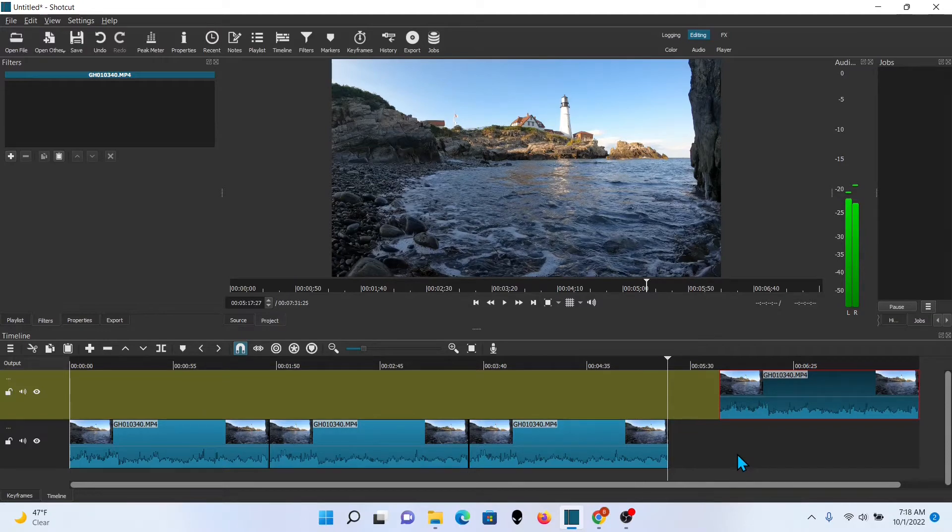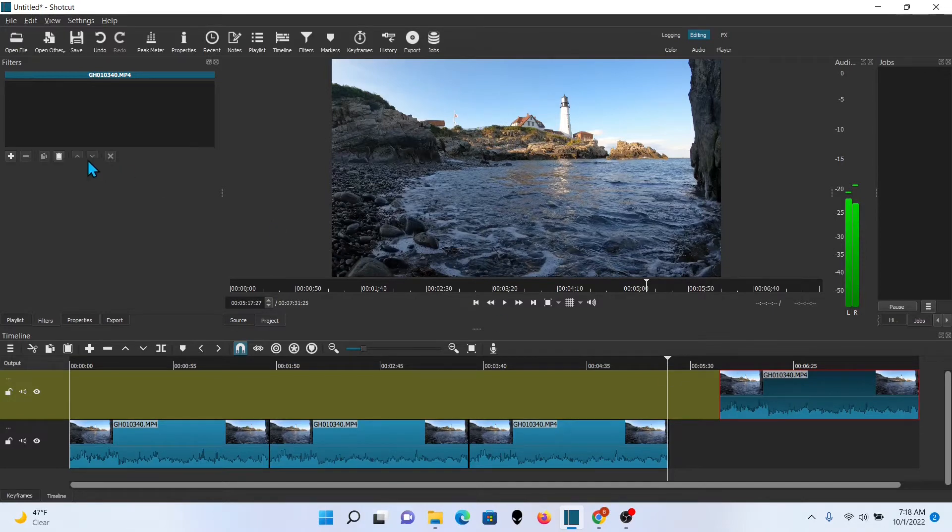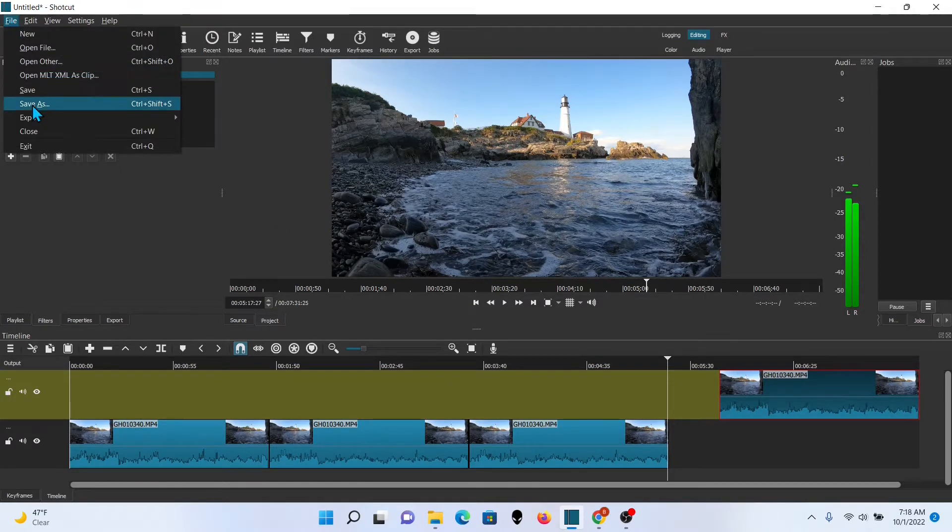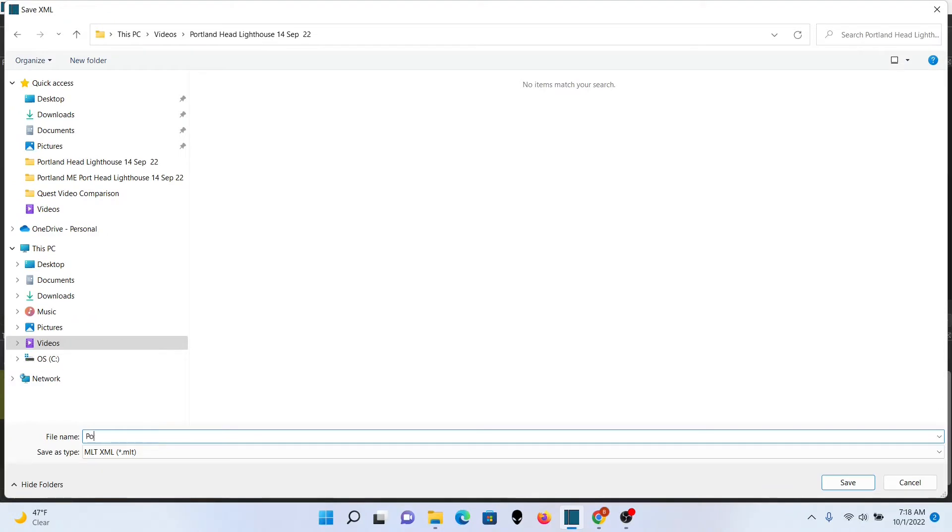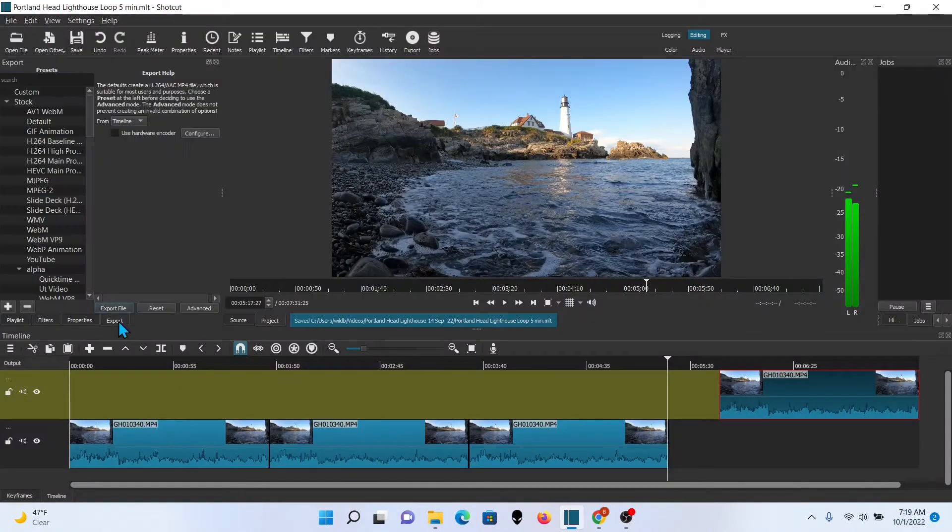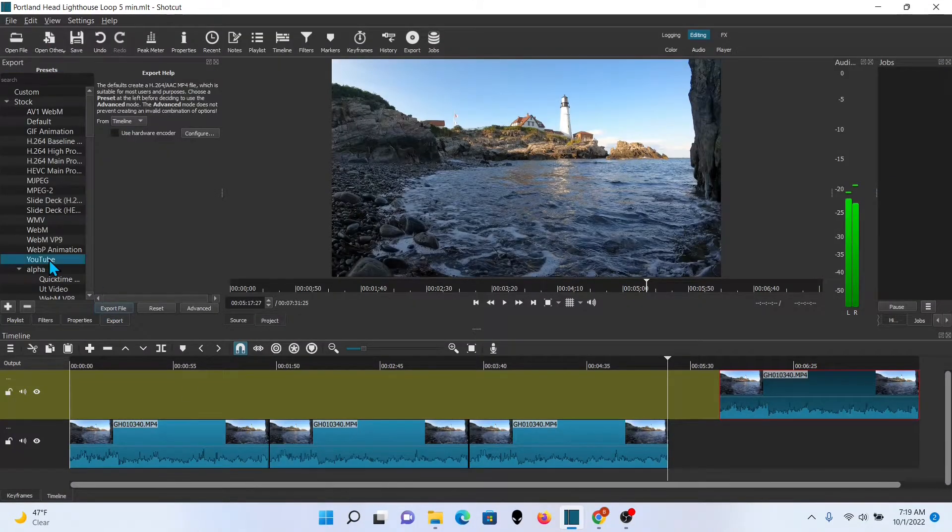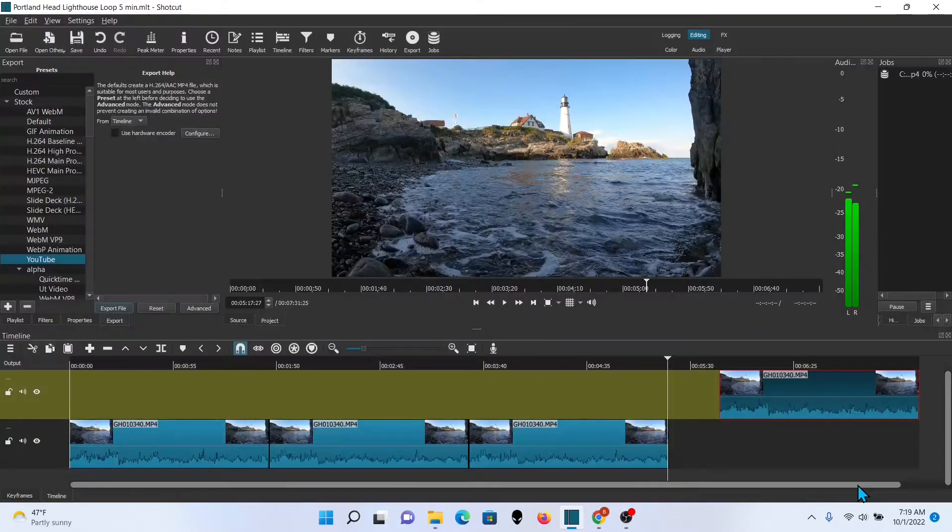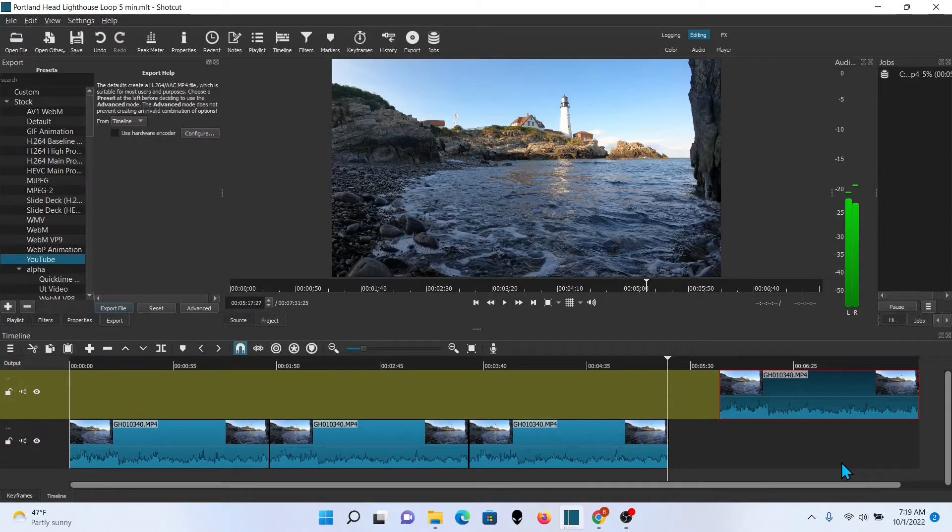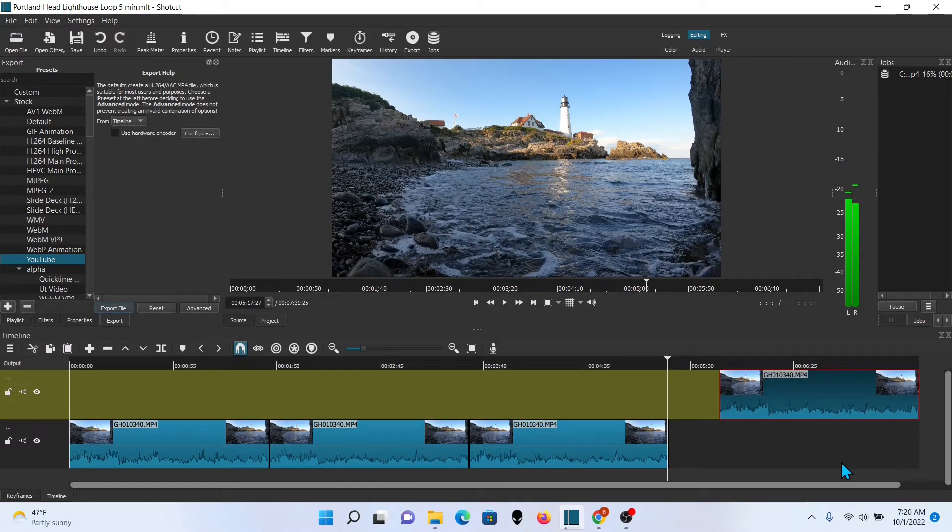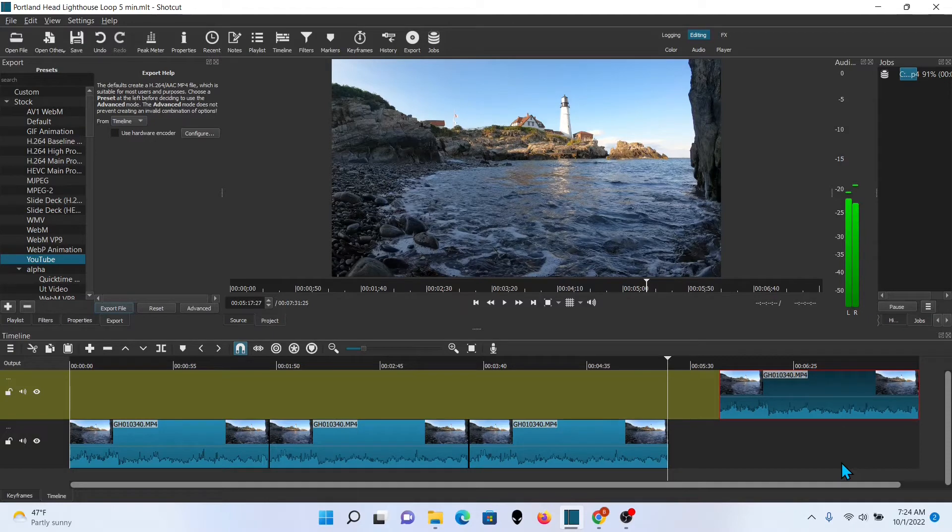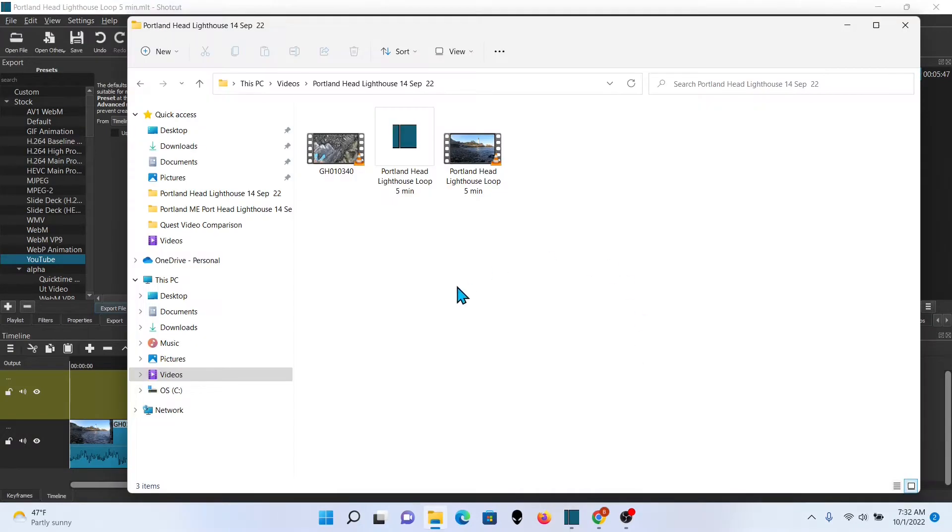And take a look because sometimes when you export it, the video doesn't quite come out the way you want. So I'll look at that and I'll see. And I'm going to do this quickly so you don't have to wait for the whole thing to export. So I'm going to accelerate it.